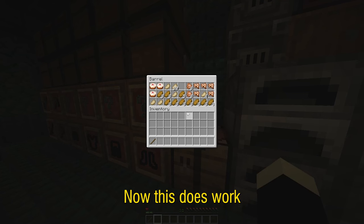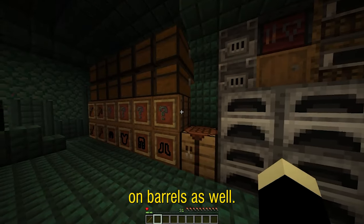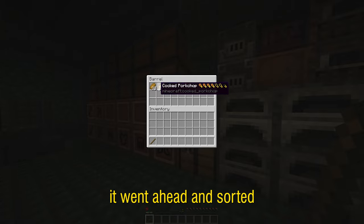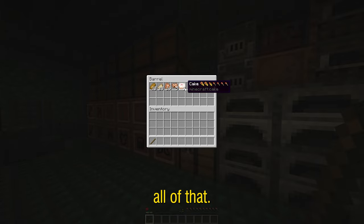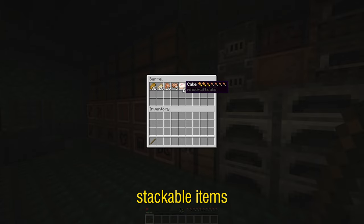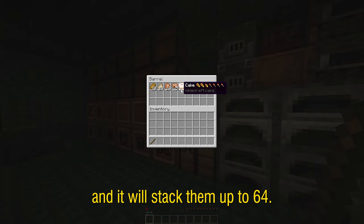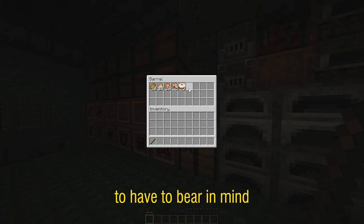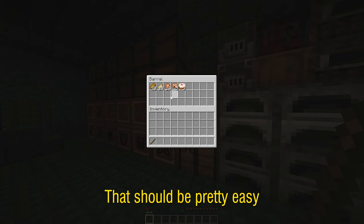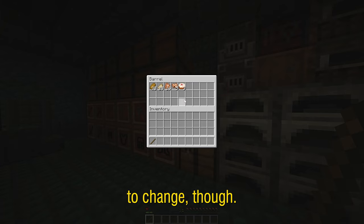Now this does work on barrels as well so right here you can see it went ahead and sorted all of that. In this case it can sort stackable items and it will stack them up to 64. So that is something you're going to have to bear in mind if you're going to add this to your own map, though that should be pretty easy to change.